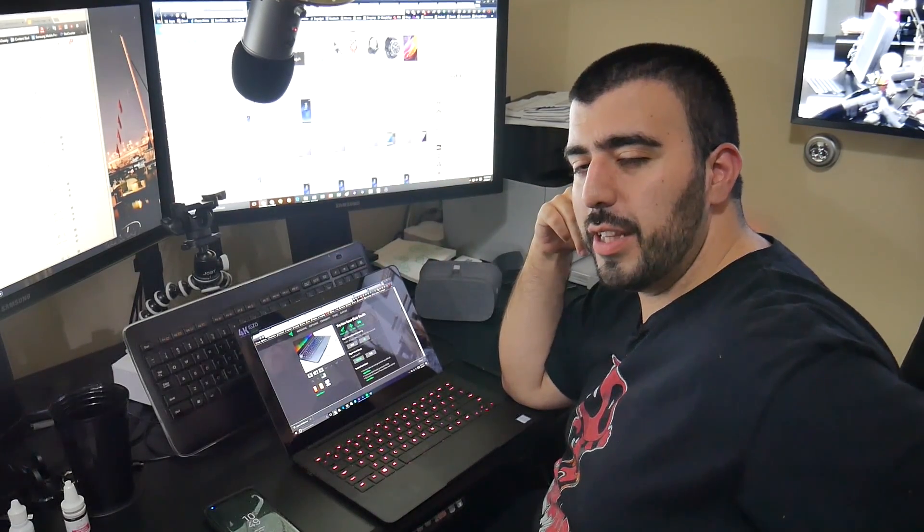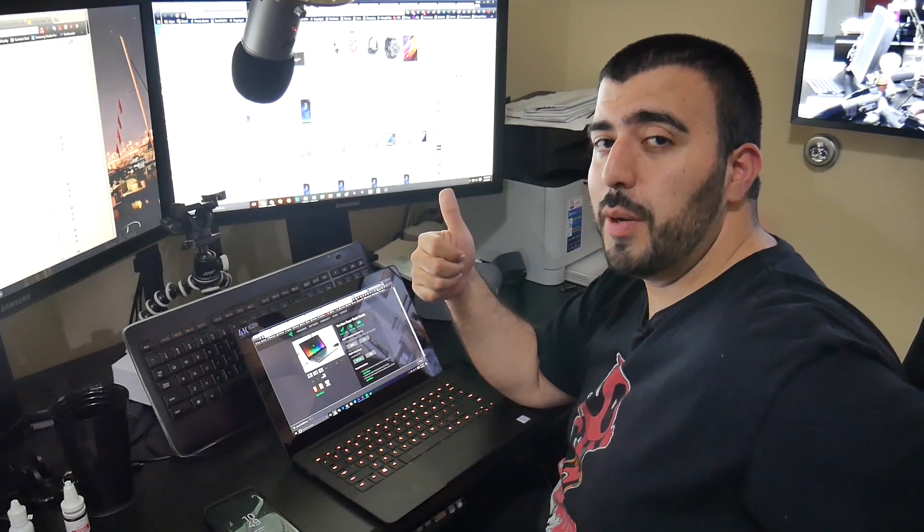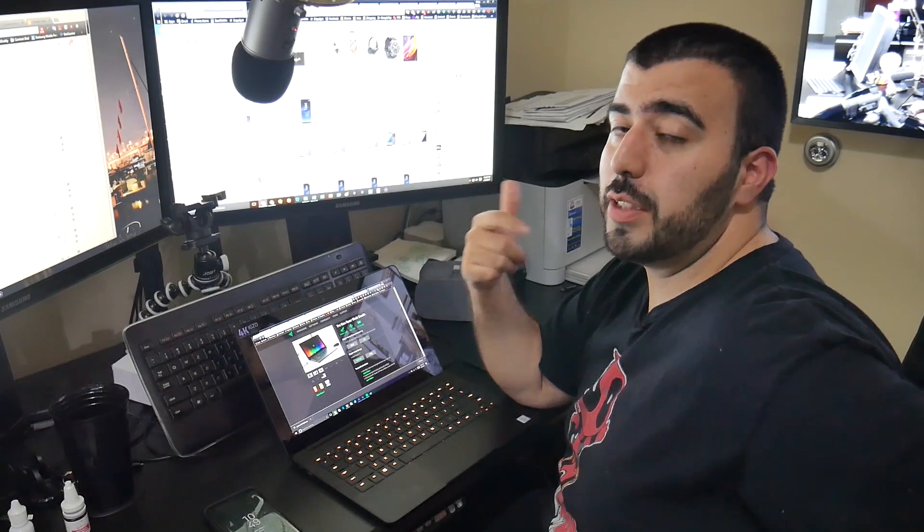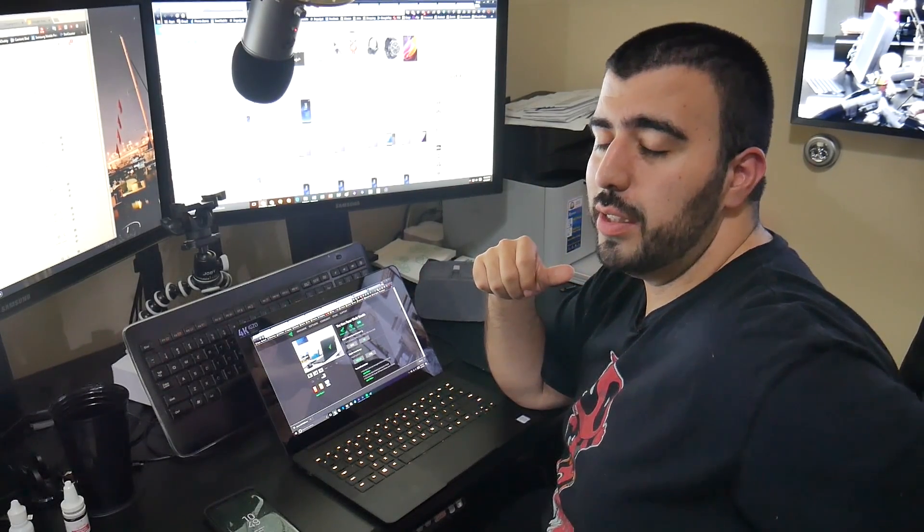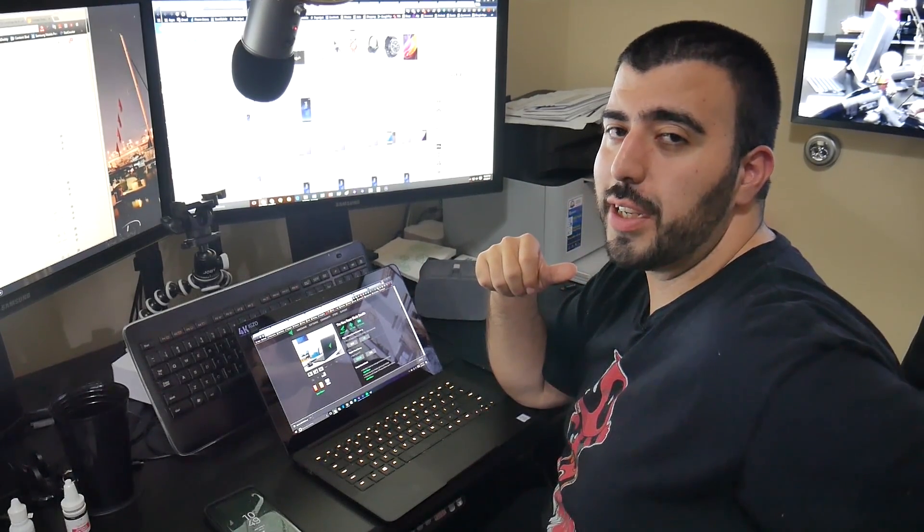Alright, thank you as always for watching. Make sure to give that like thumbs up down below. This has been Ricky, the YouTube Tech Guy.